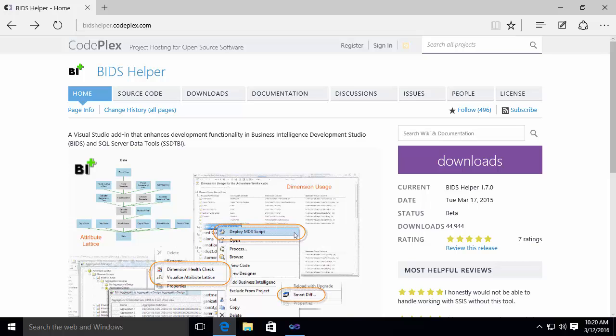Once it's installed on your machine, the next time you start your SQL Server Data Tools, it will automatically be included, automatically be part of the Data Tools installation. Now, I already have the BIDs Helper installed in my environment.